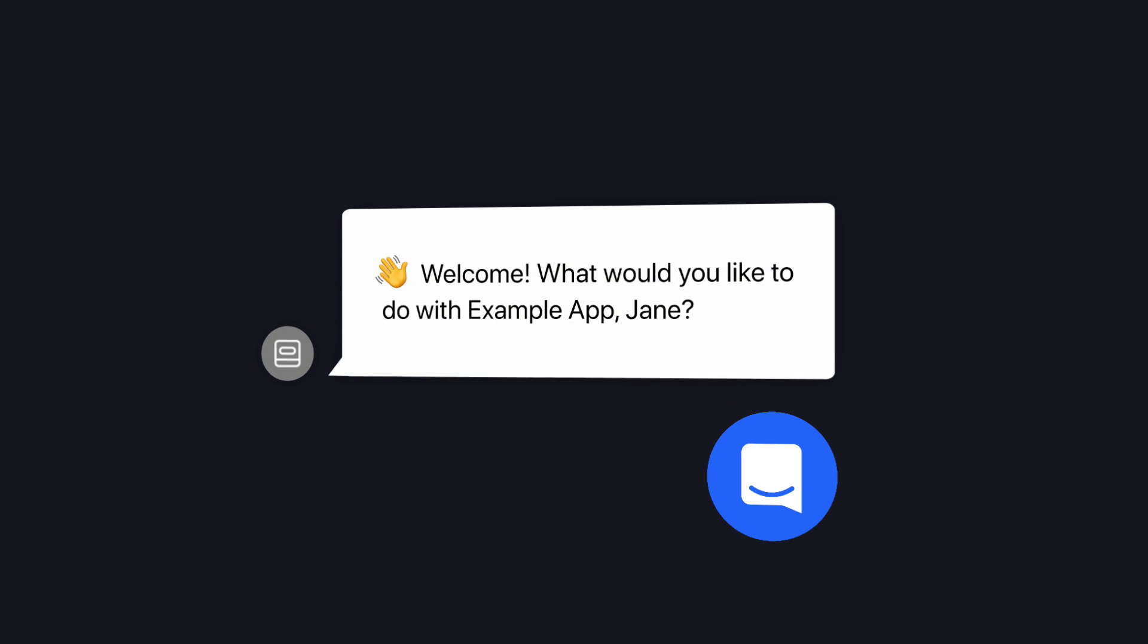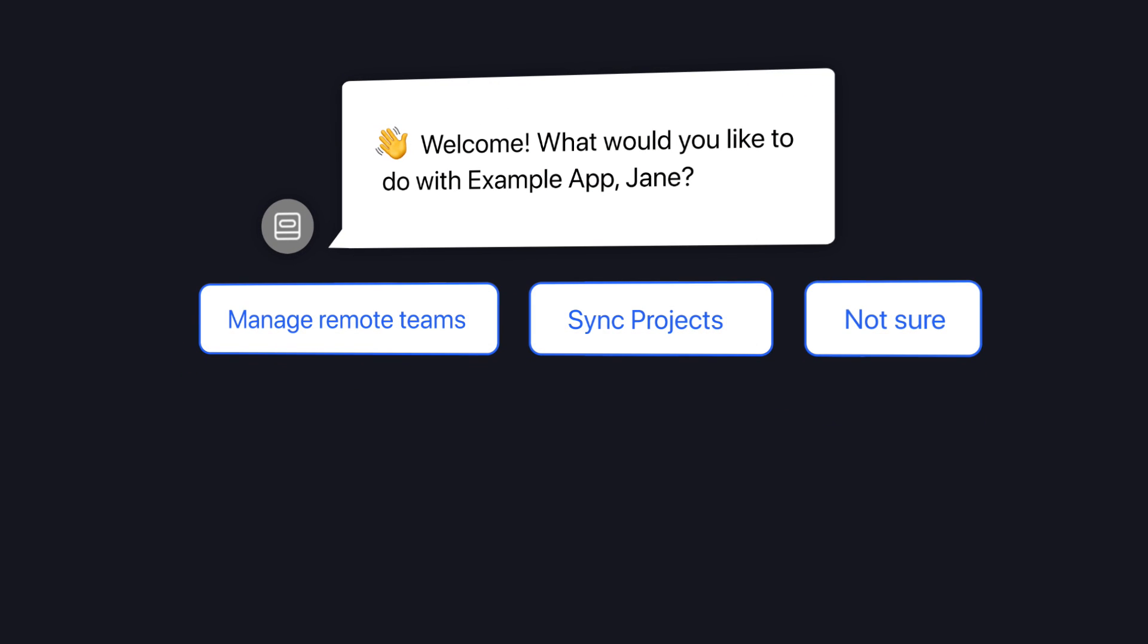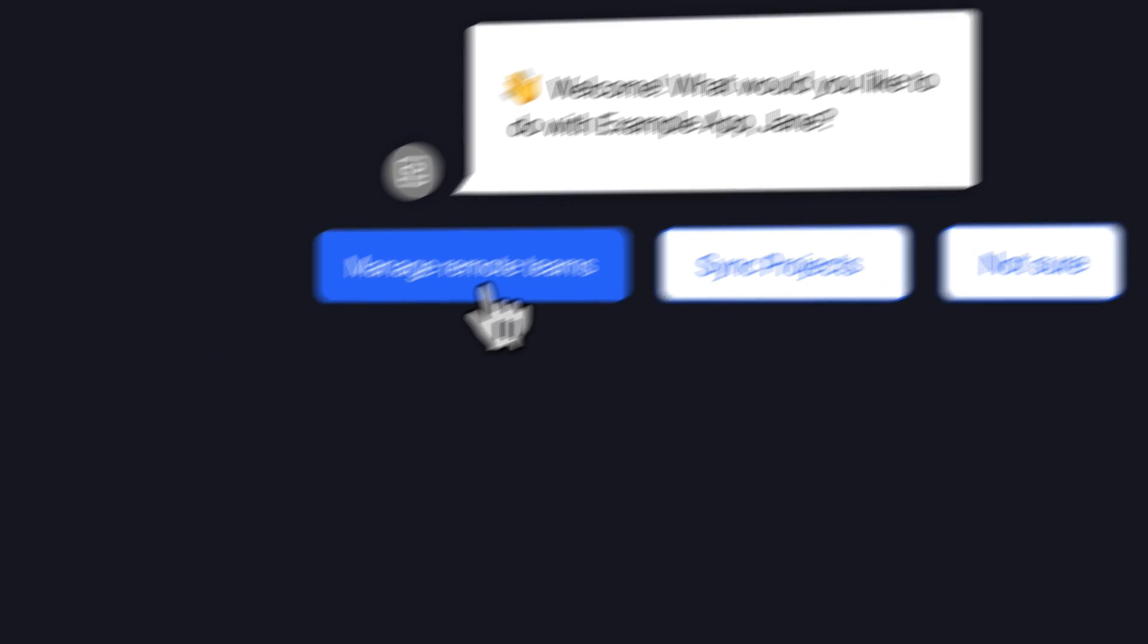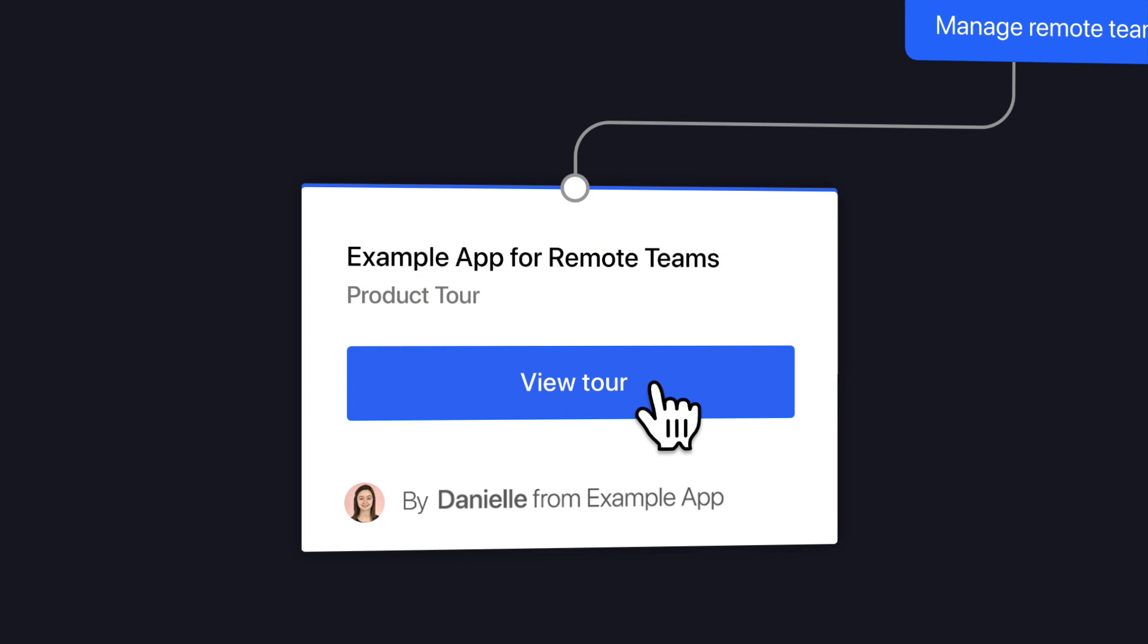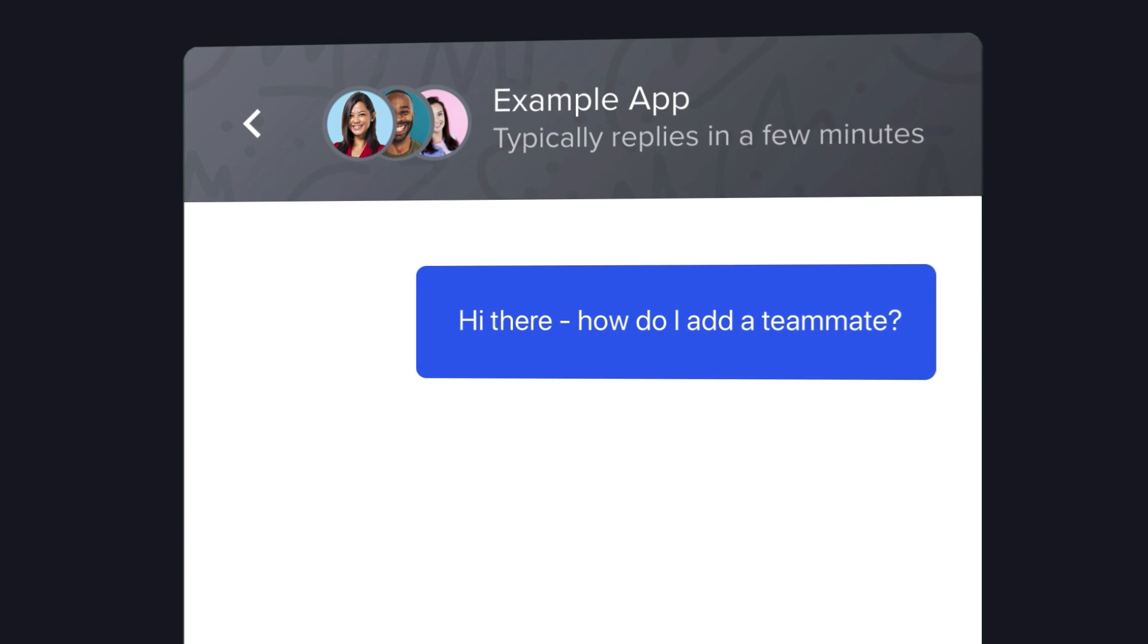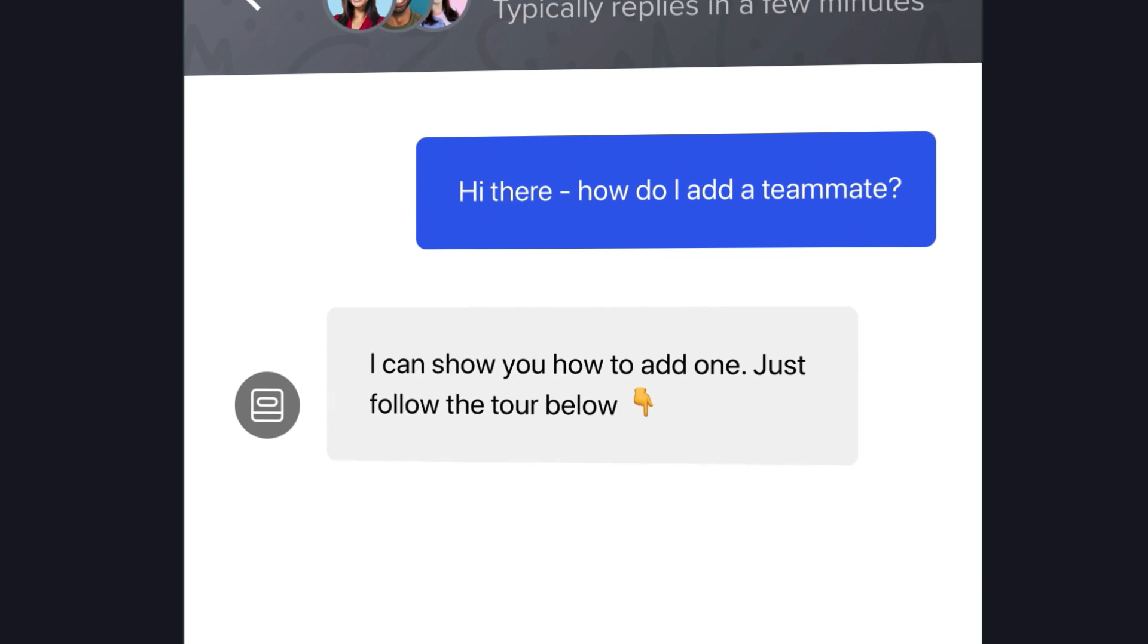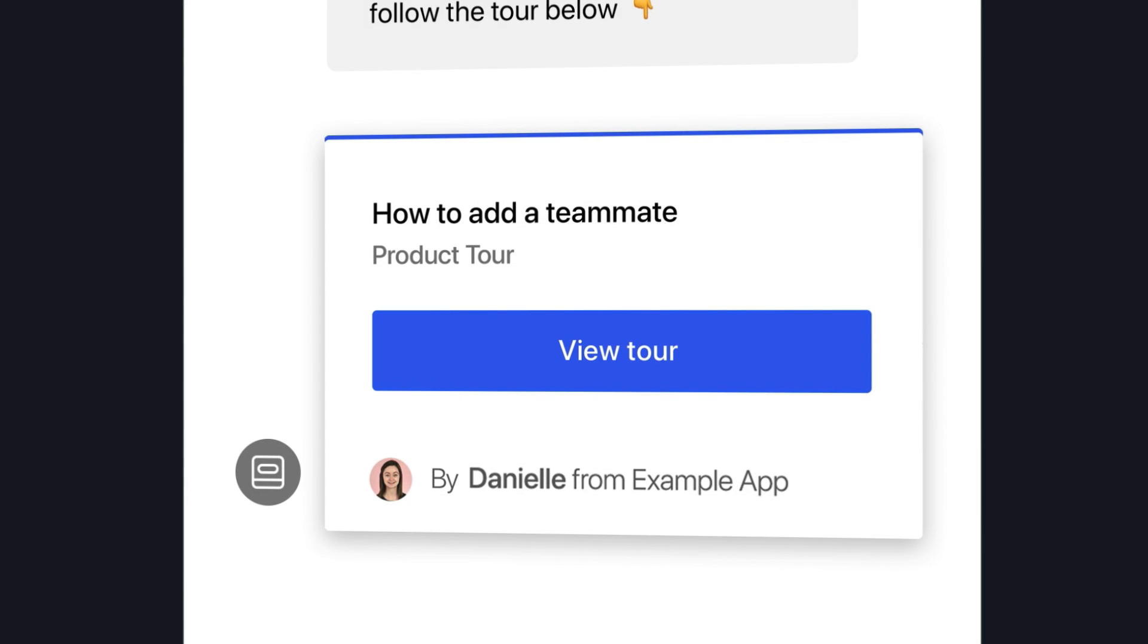Tours become even more powerful when shared intelligently by custom bots. Capture a user's intent and send them the right tour, directly from the conversation. And Answer Bot, which can now do more than just answer customer queries. It can show your customers the way.